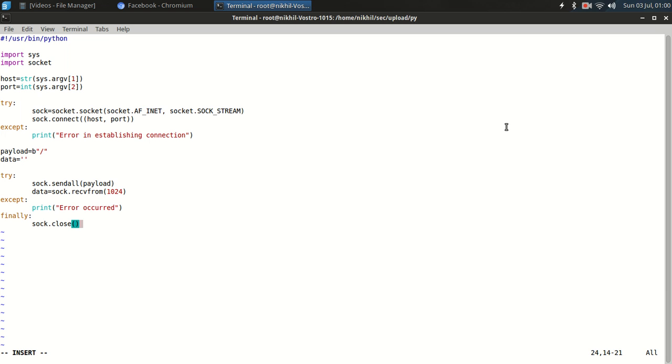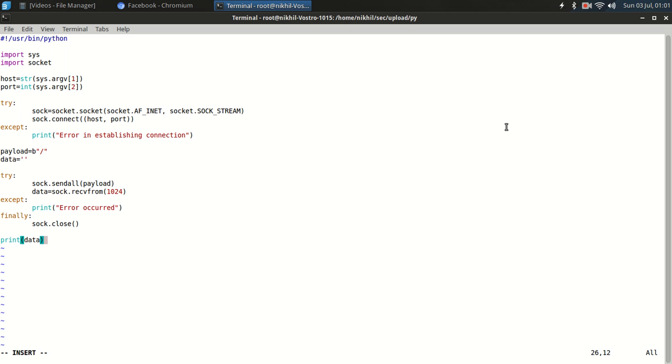OK, so now we are going to print our data. Let's print the data, let's first print the data simply and let's hope the program will work fine.